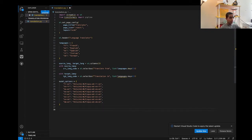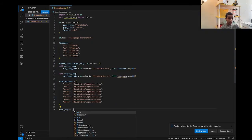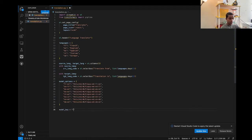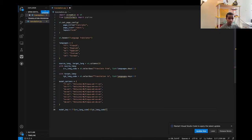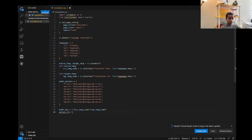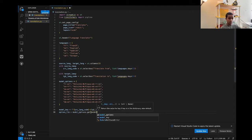Once we have all the model options, we're going to initialize a variable called model_key. This is going to be a formatted string containing the source_language_code followed by a dash and the target_language_code. Then we initialize another variable called option_LLM, which provides the model options to the user using model_options.get with the model_key.